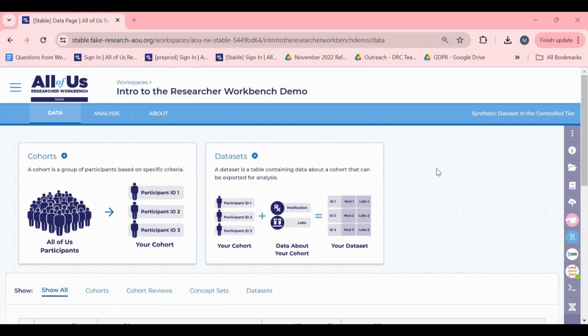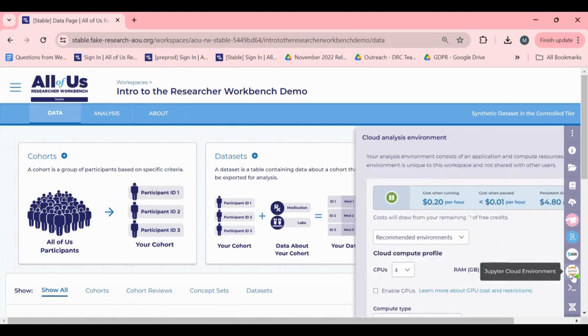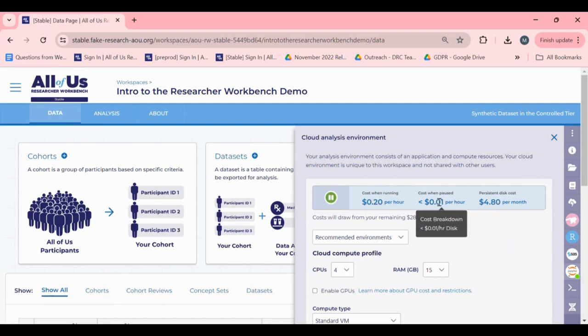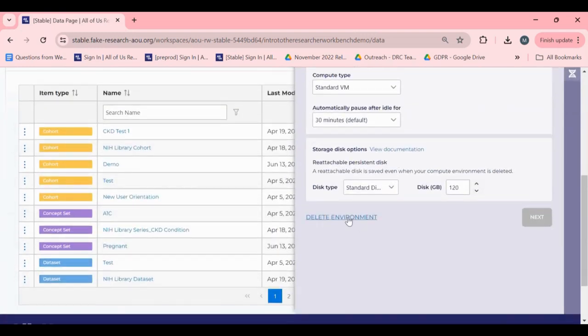To delete your environment, you will click on your Active Cloud Application tab and scroll down to the bottom to delete environment.